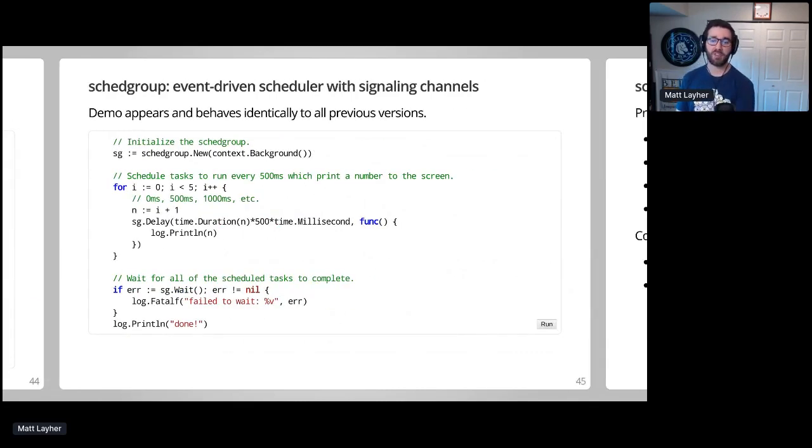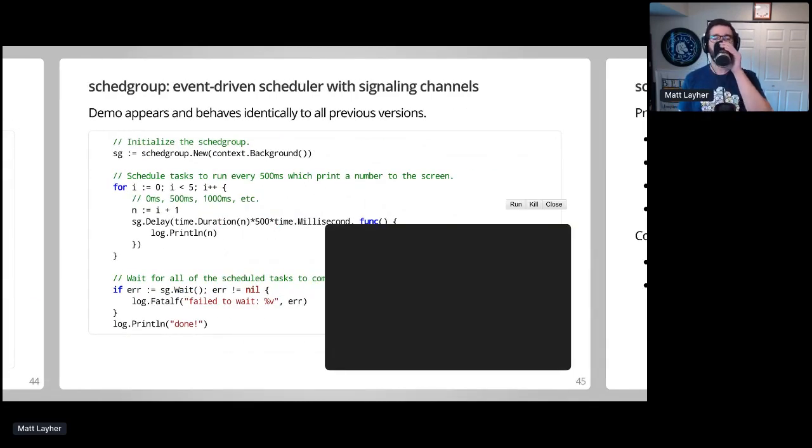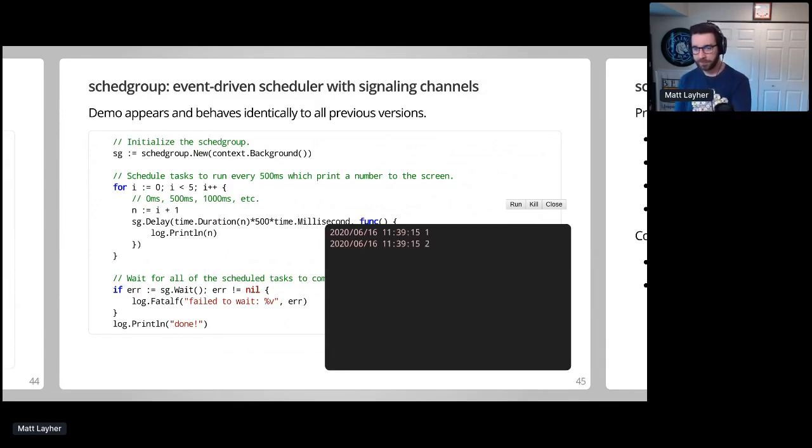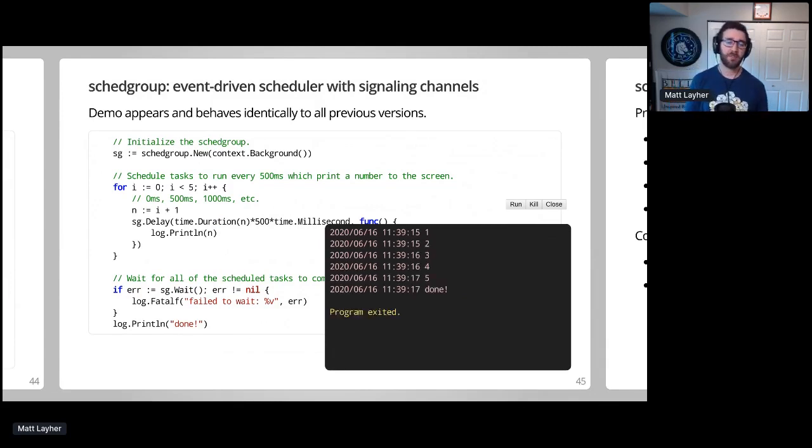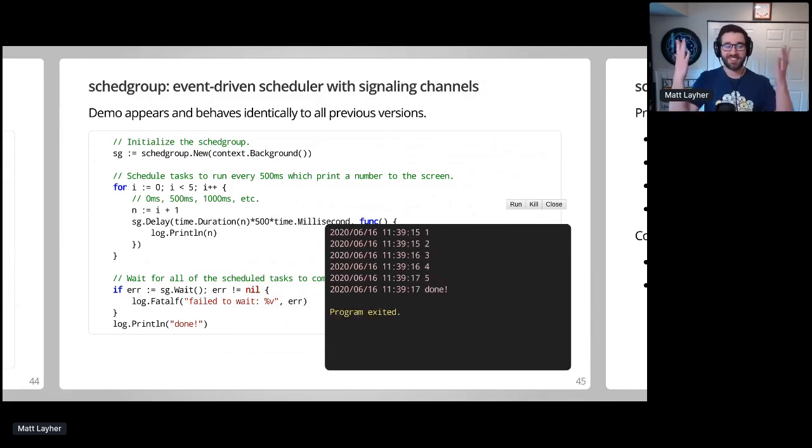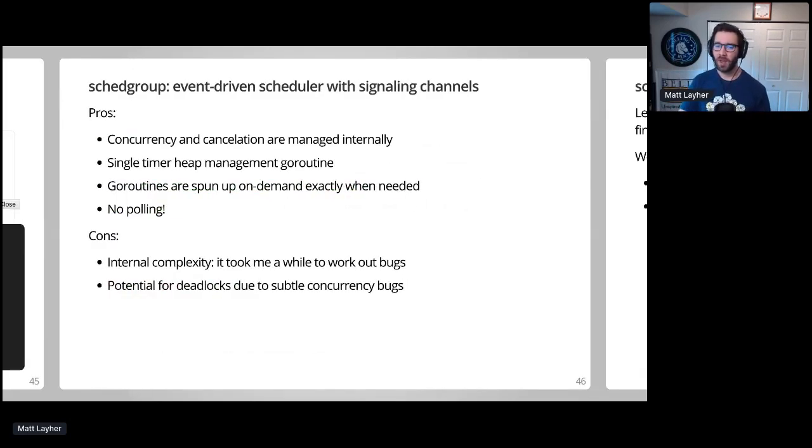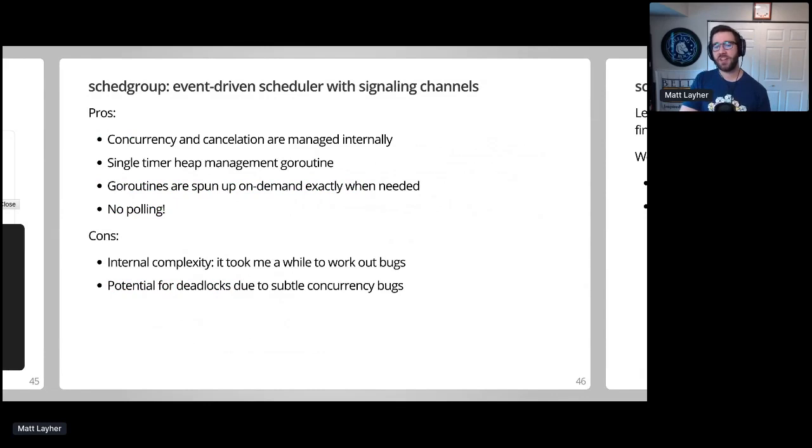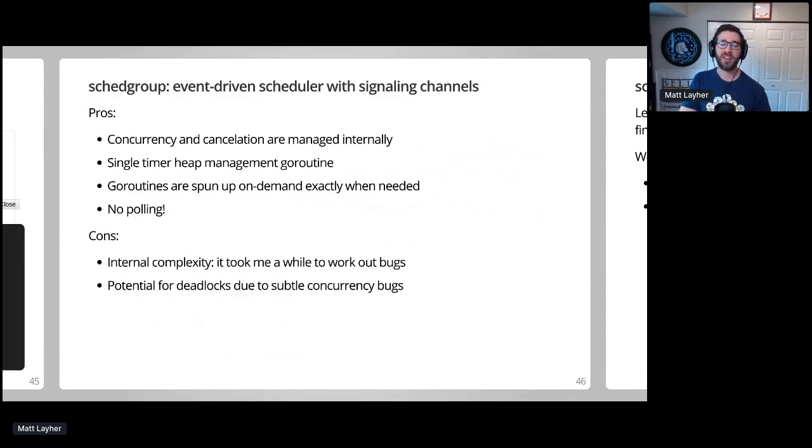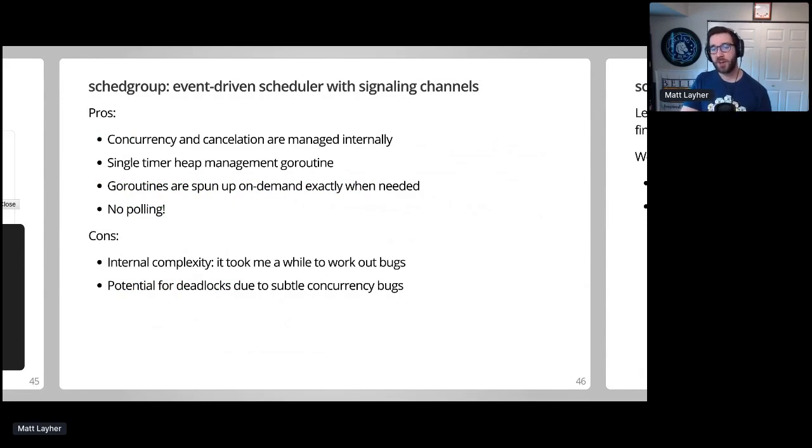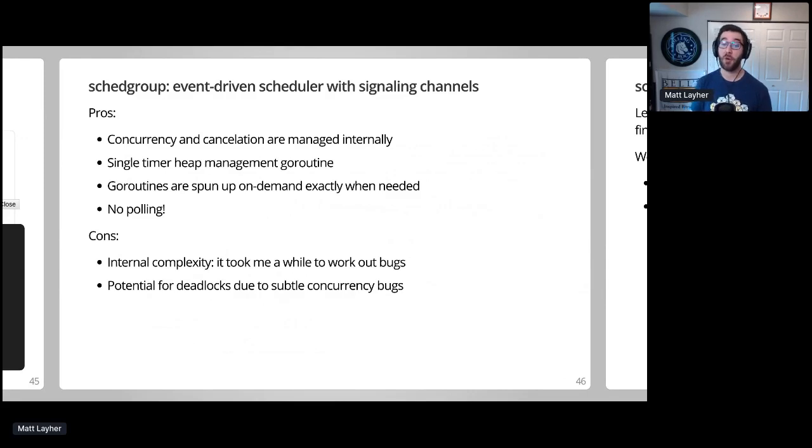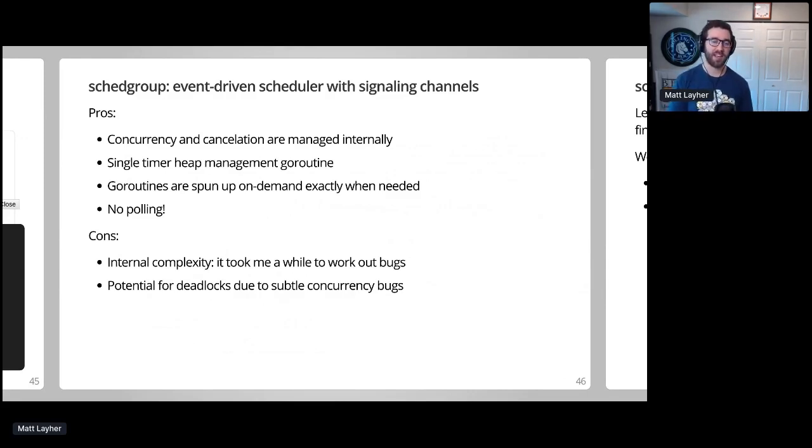So we have the demo one more time if we run this. We can see that our final demo code does exactly what we want. Success. So this final event-driven approach is inherently complex and contains some slightly tricky uses of Go concurrency. But thanks to a solid test suite, I feel comfortable using this code in my production applications. Only a single timer is needed to coordinate tasks, there's no more timer polling, and goroutines are spun up on demand, exactly when they're needed. In the future, I may add an optional buffered channel semaphore to limit the number of concurrent goroutines executing.